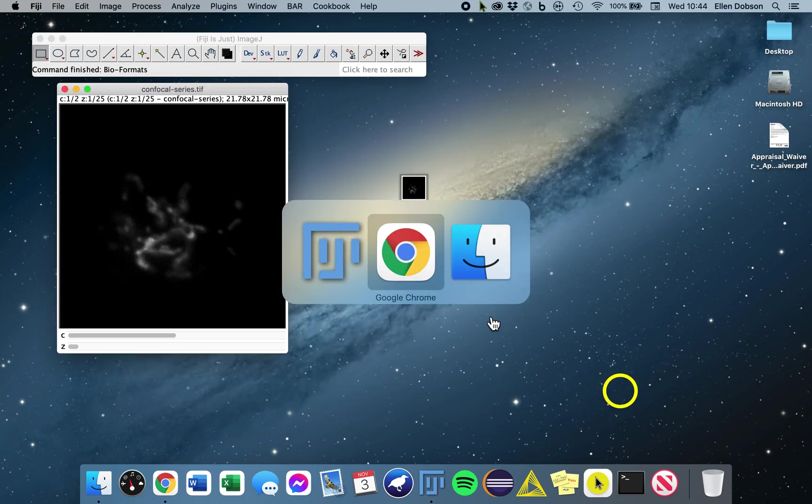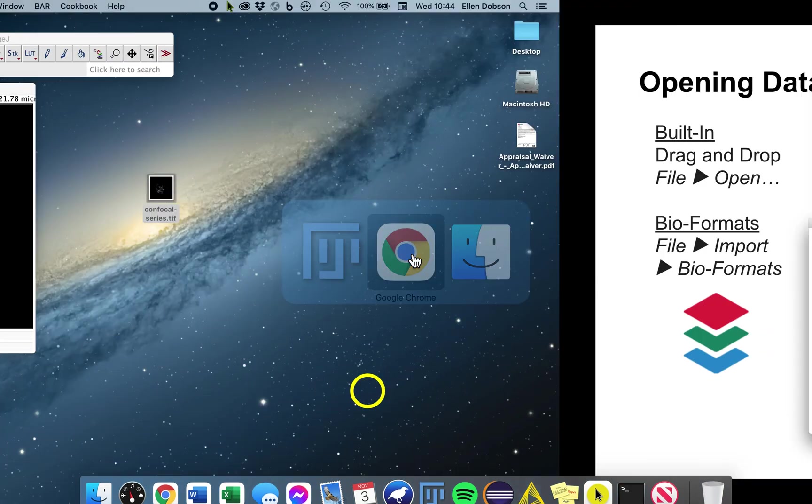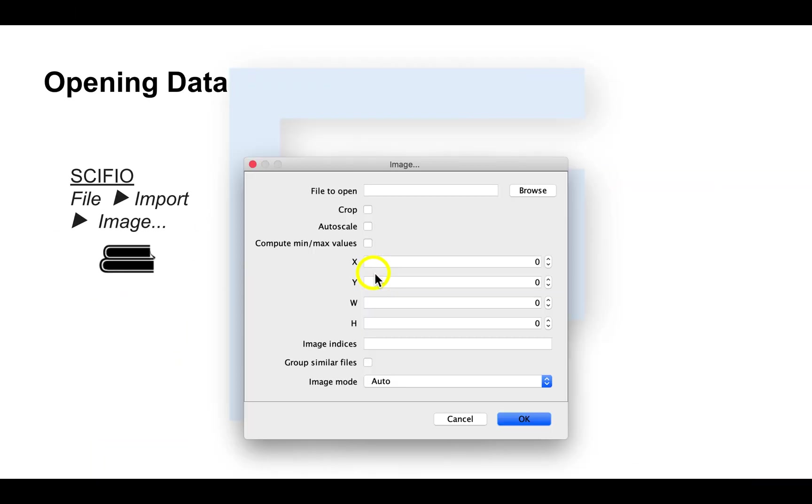Now there is a third option as well for opening data, and that is Sifio. Sifio is a flexible framework for scientific image format input and output, i.e. it's basically a library for reading and writing n-dimensional image data.